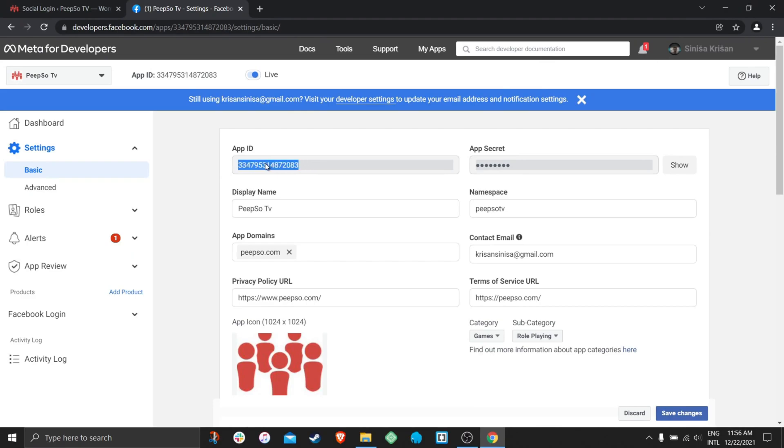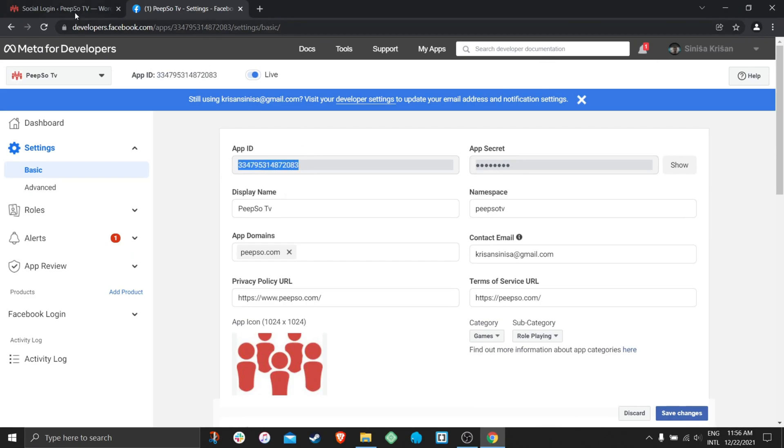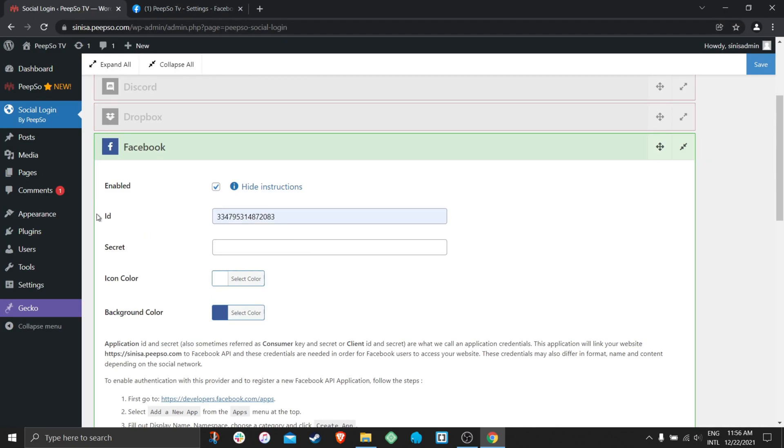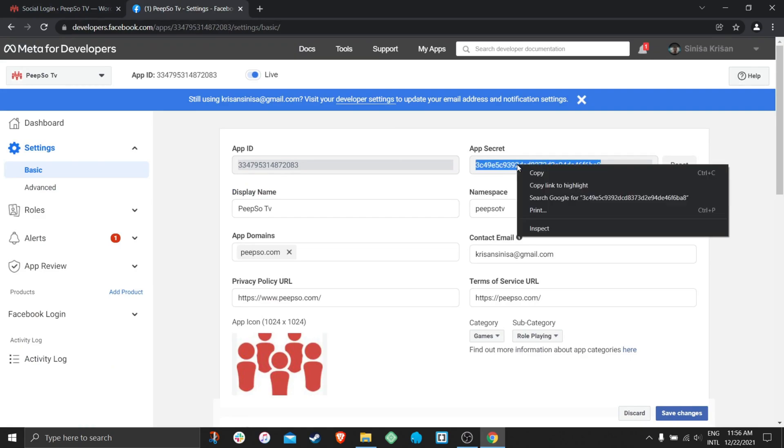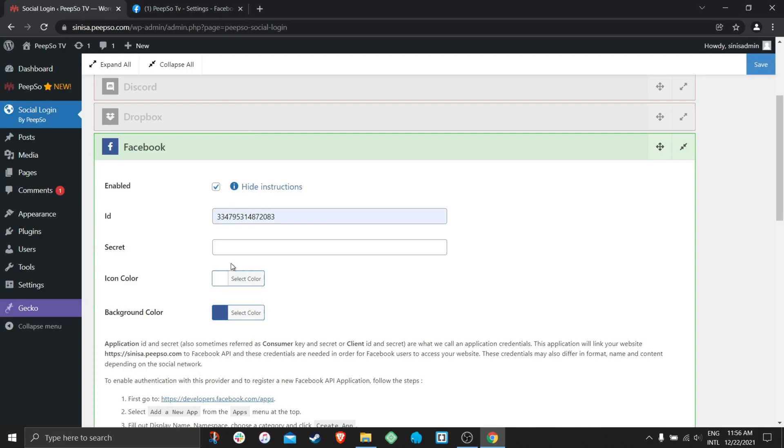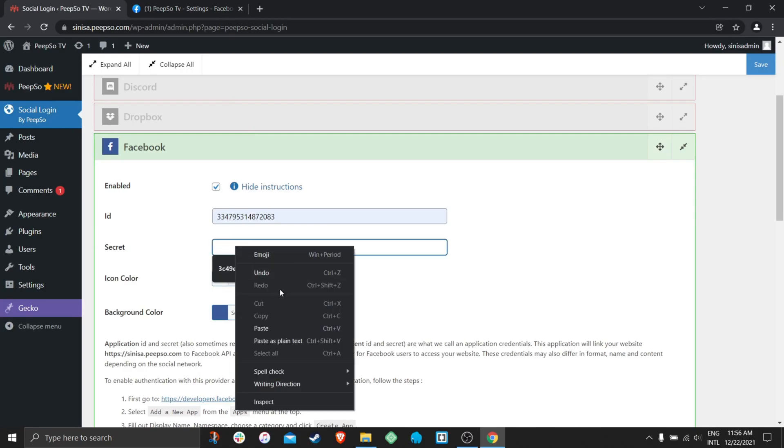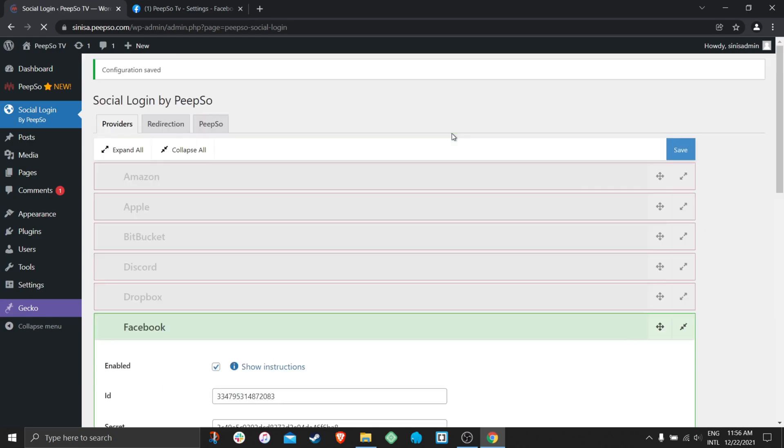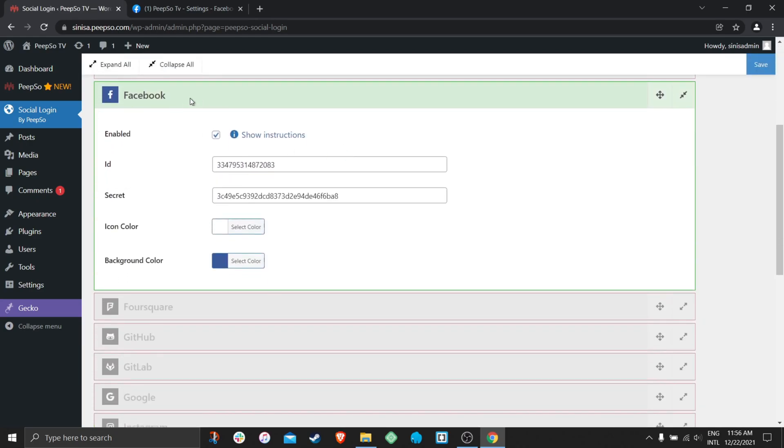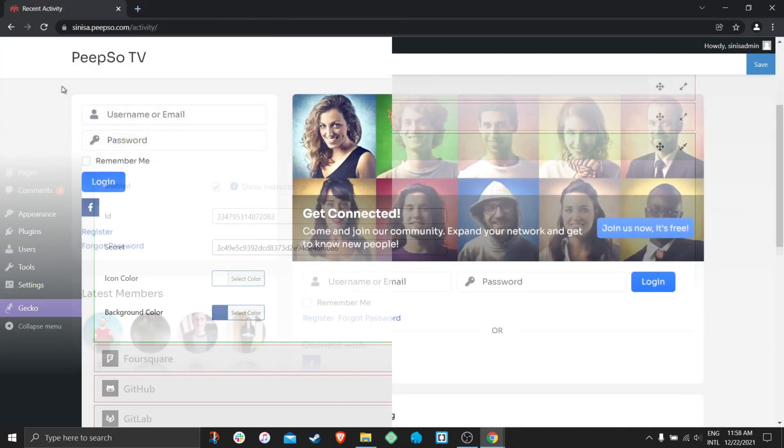Copy the app ID into the ID field, into the configuration. And also we are going to show the secret key and copy that one as well. Save the settings and just like that our Facebook integration is set up.